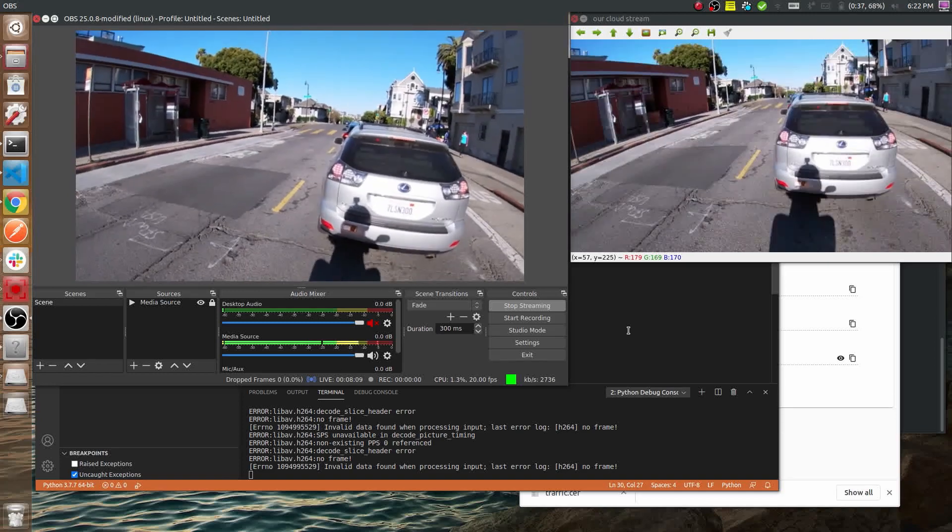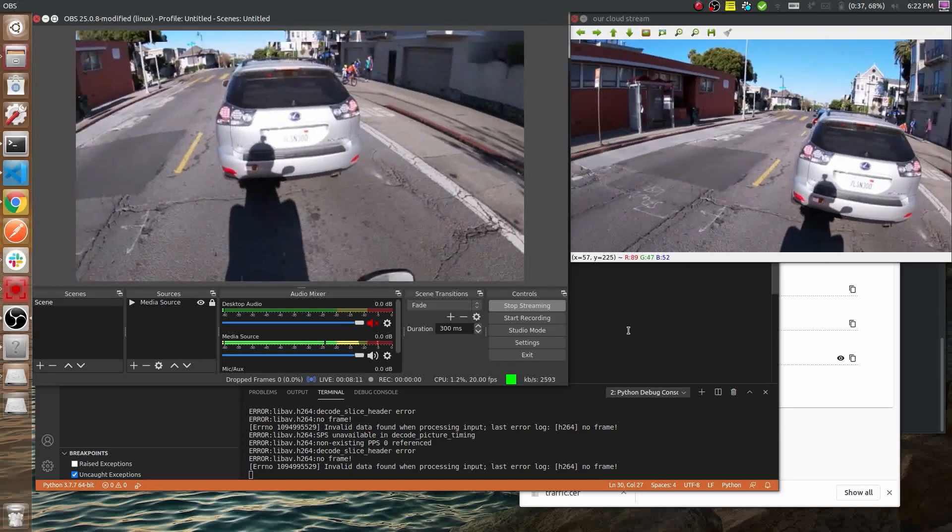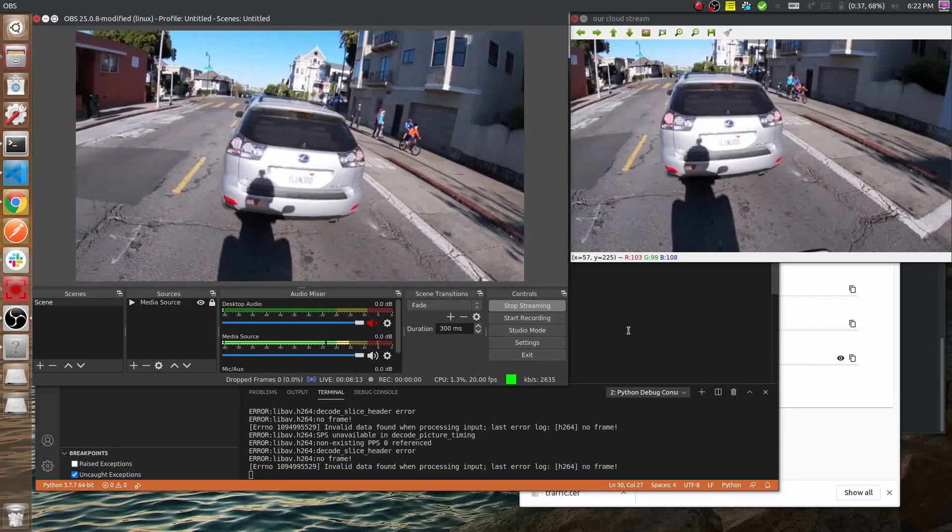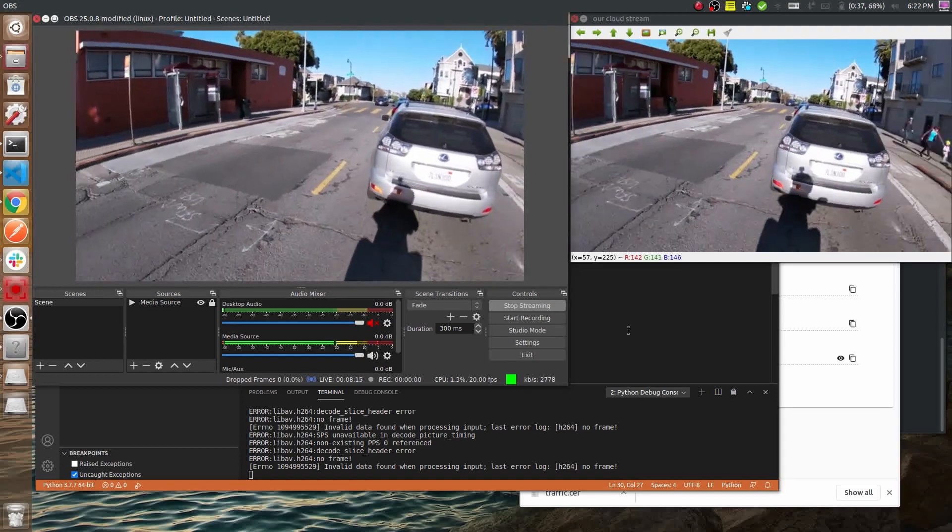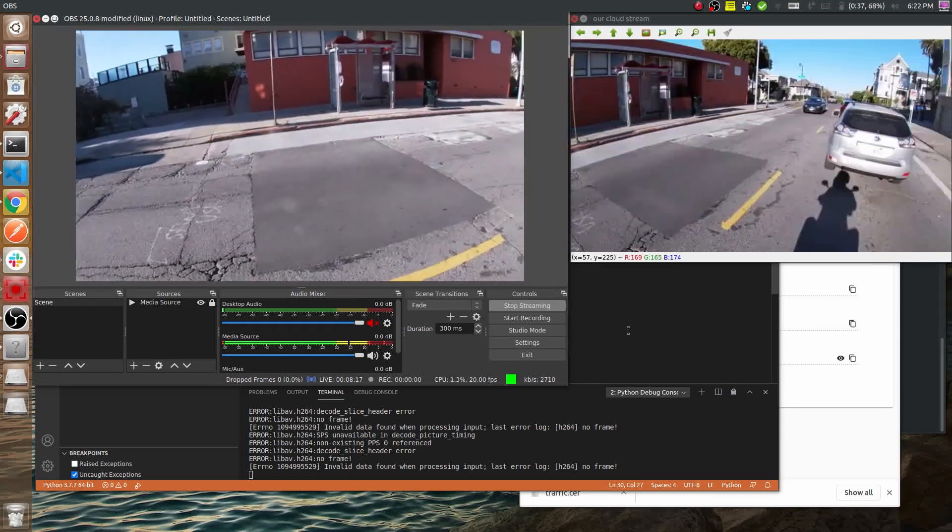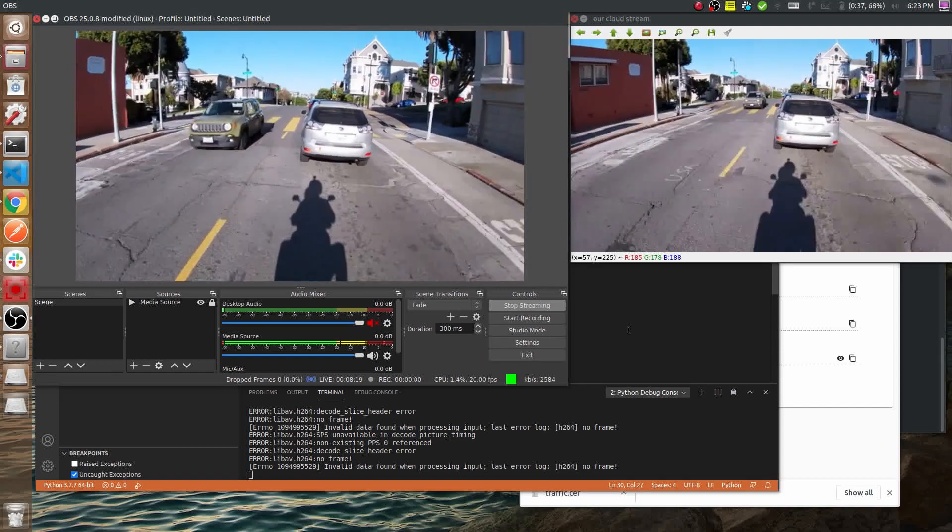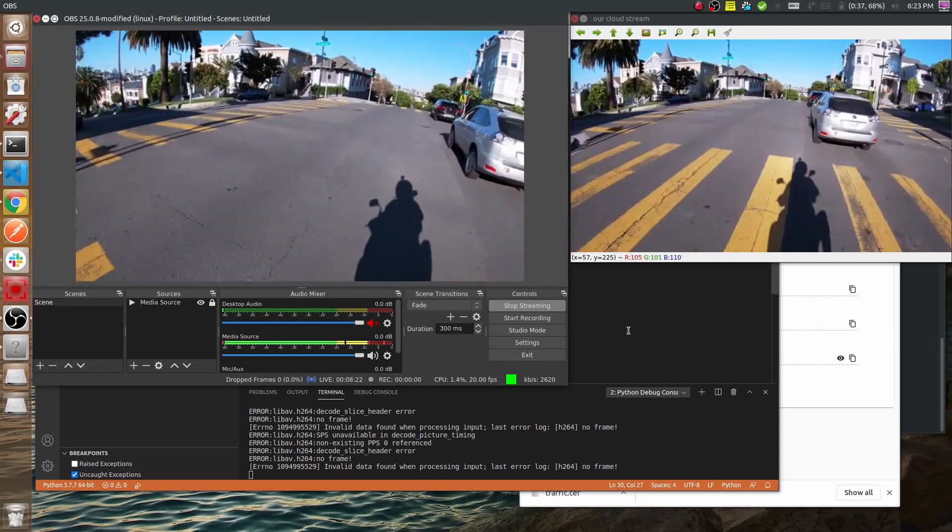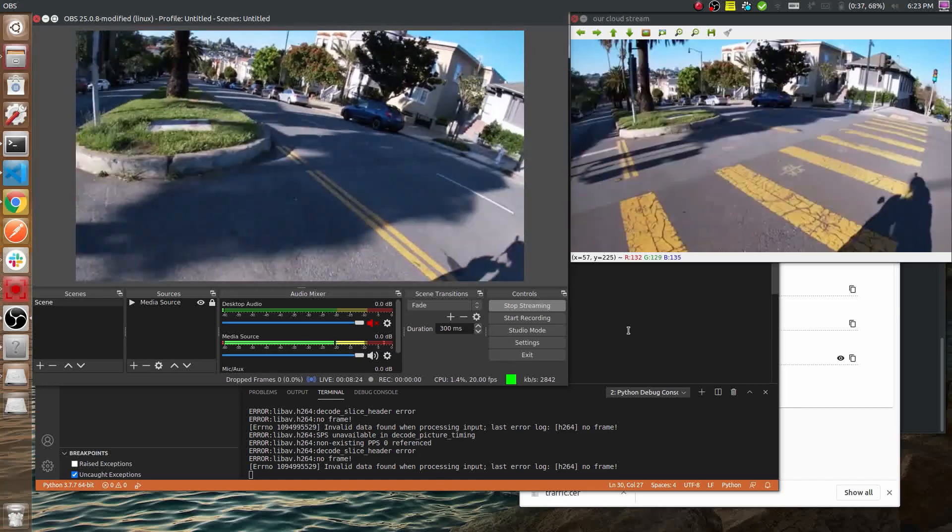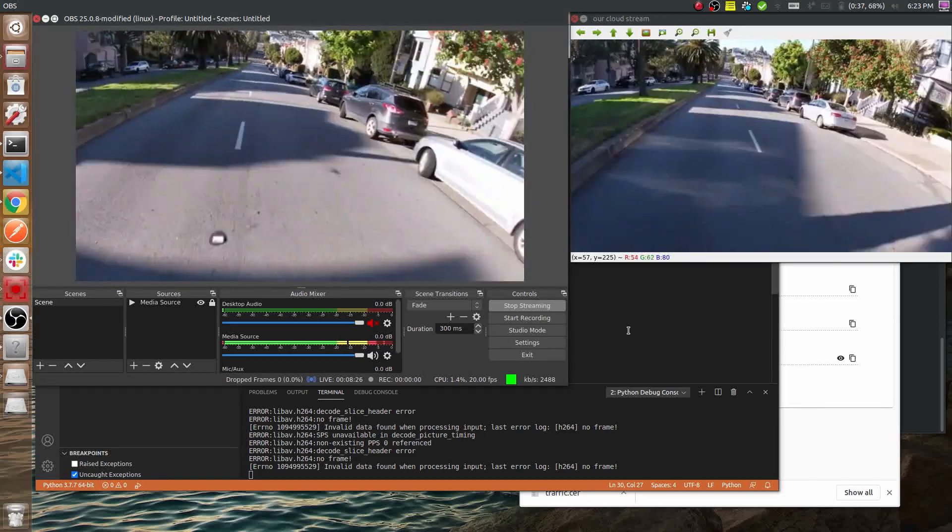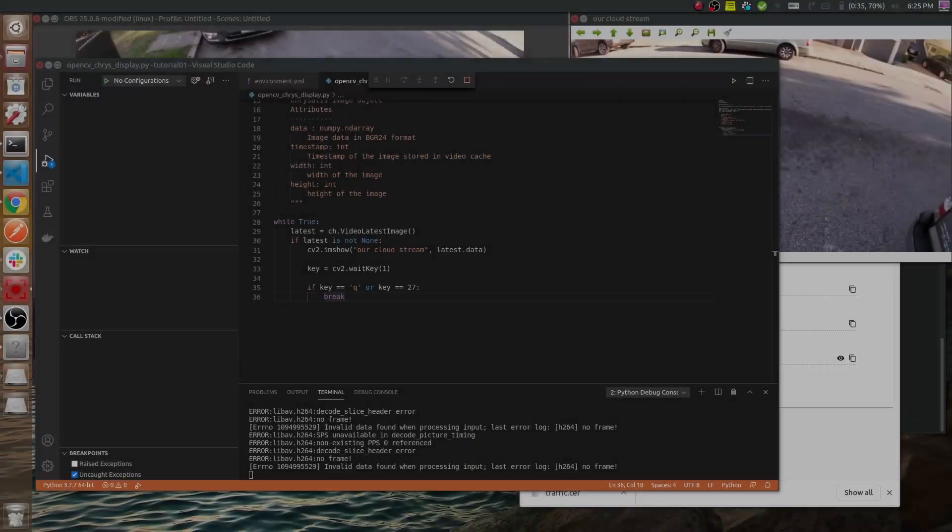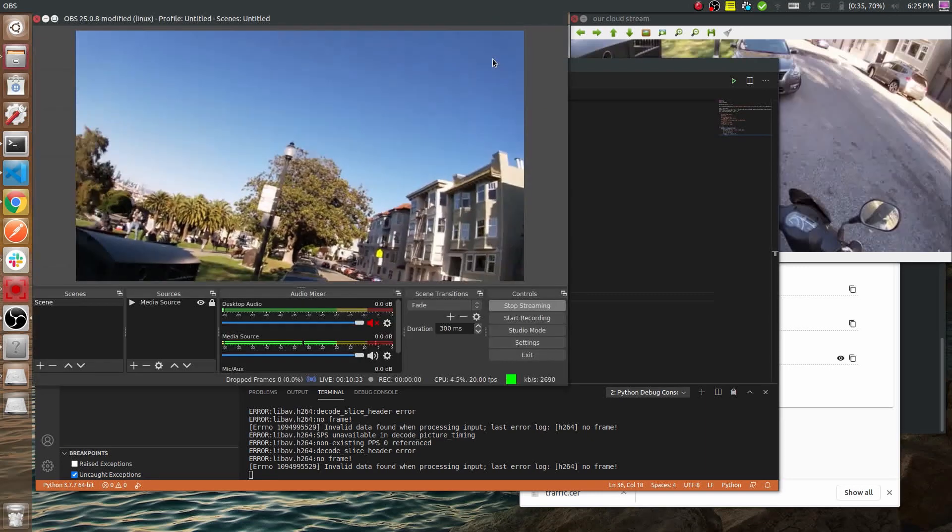But regardless, it returns a crisp image. That simply means you don't have to deal by yourself with network latencies and variations in network speeds. Let's keep our Python consumer running and see what happens if we mess with that stream.